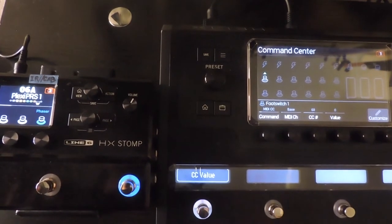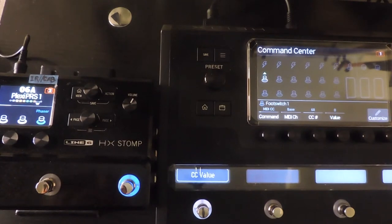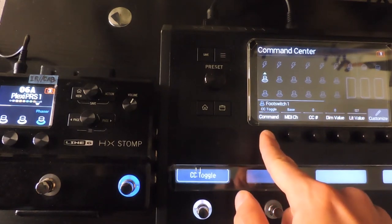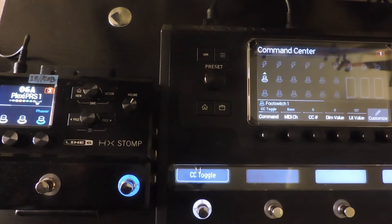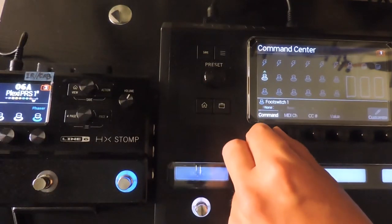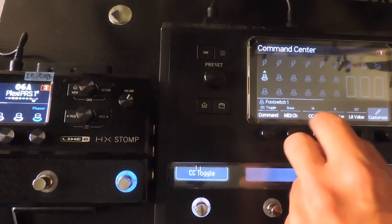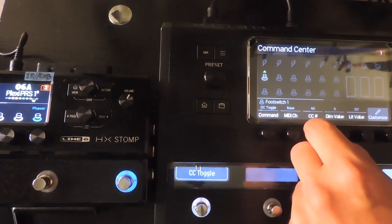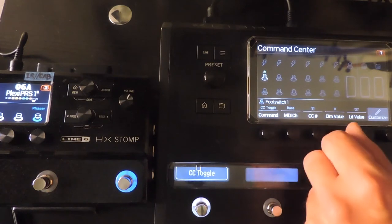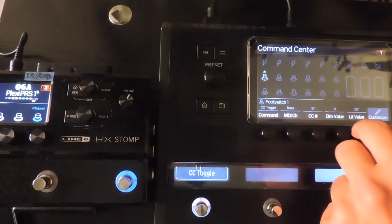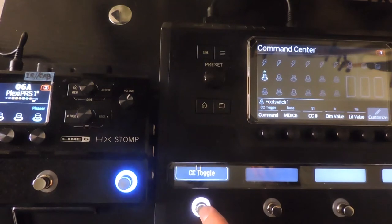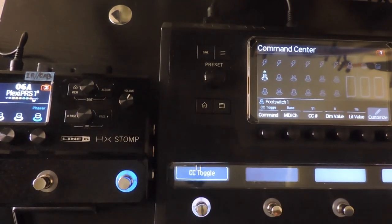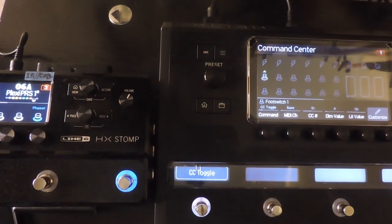If I want to toggle something on and off, like a block or any other assignment, I'll set up a CC toggle. This is where the value parameter comes into play. Oftentimes, with toggling assignments, different values designate which position the toggle will be in. Simple on and off toggles will have two states: a low state having a value between 0 and 63, and a high state with a value between 64 and 127. Low is off in this case, and high is on.